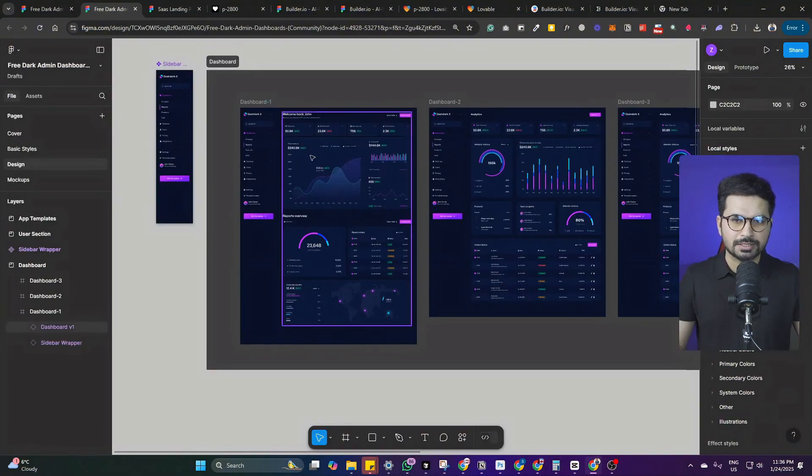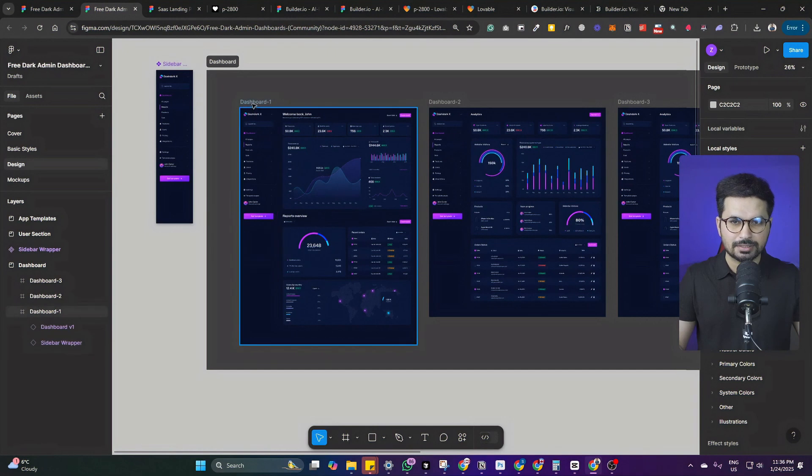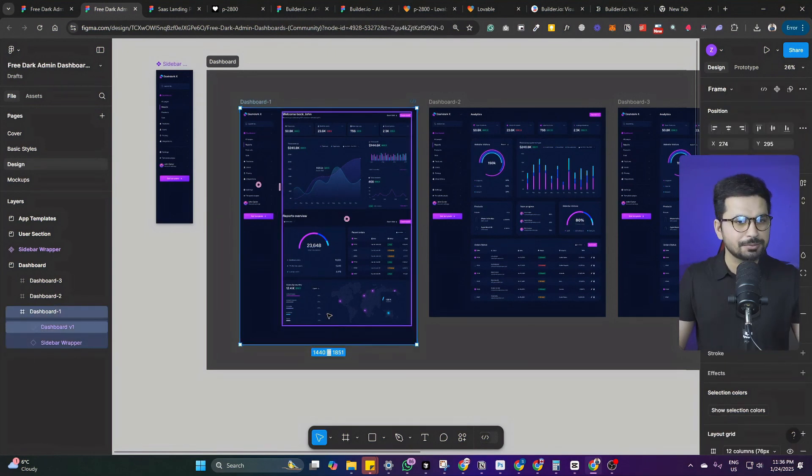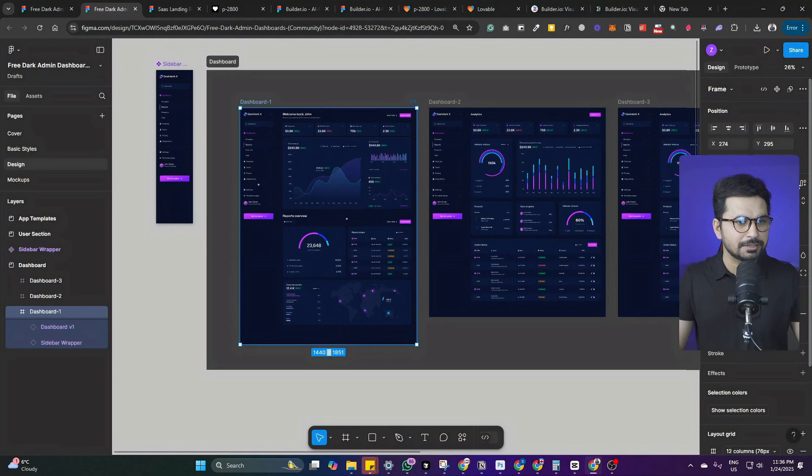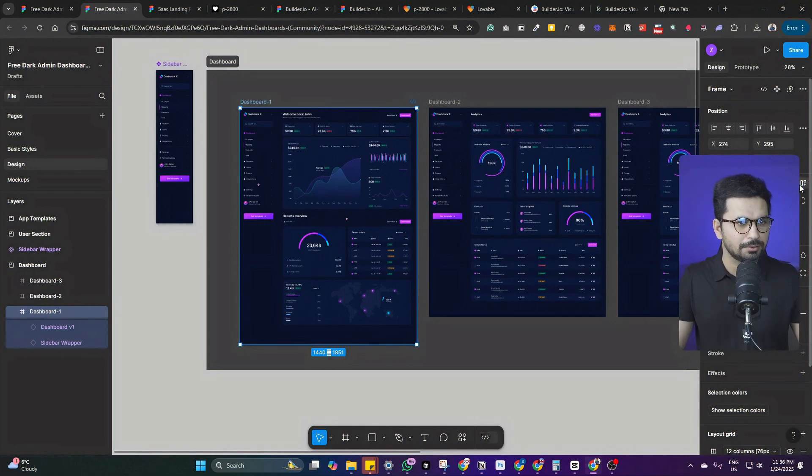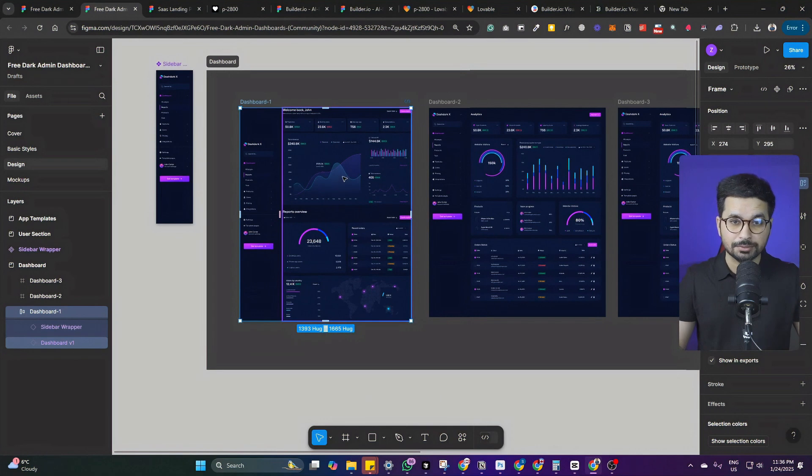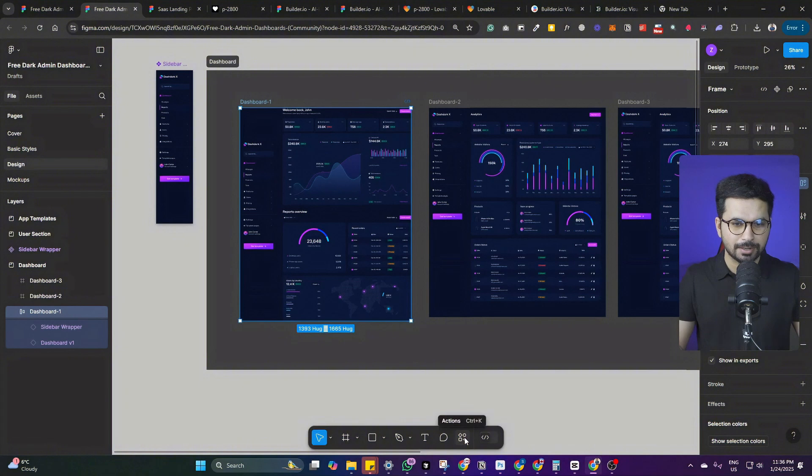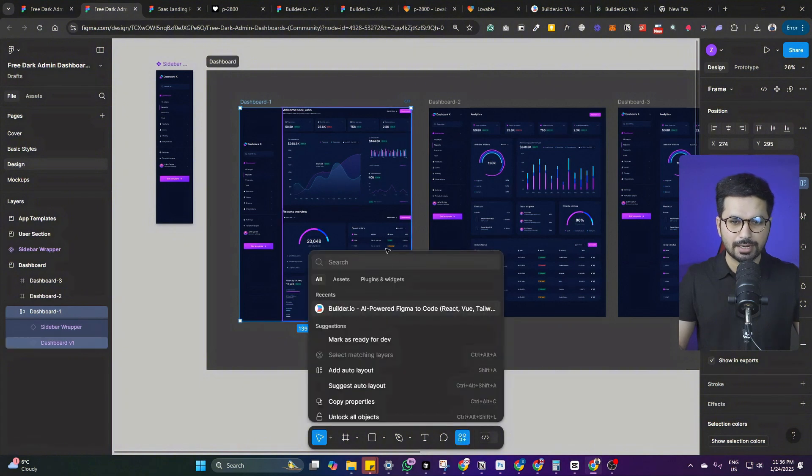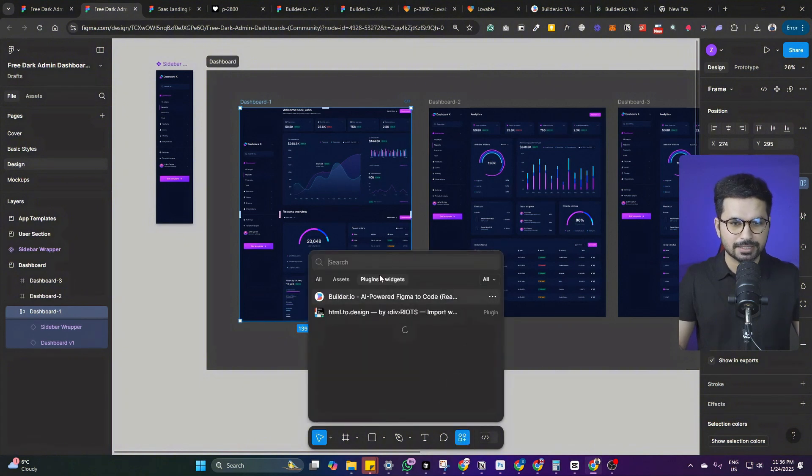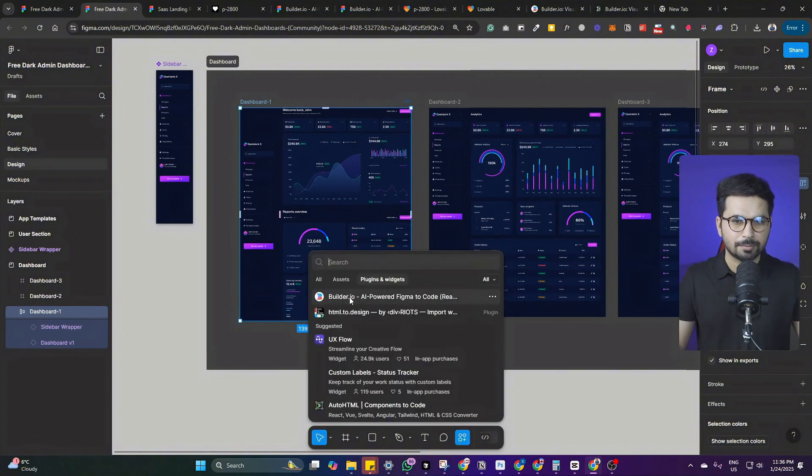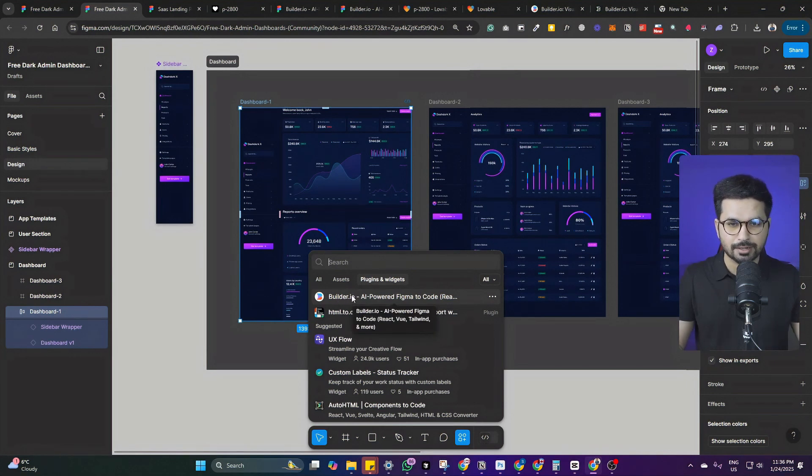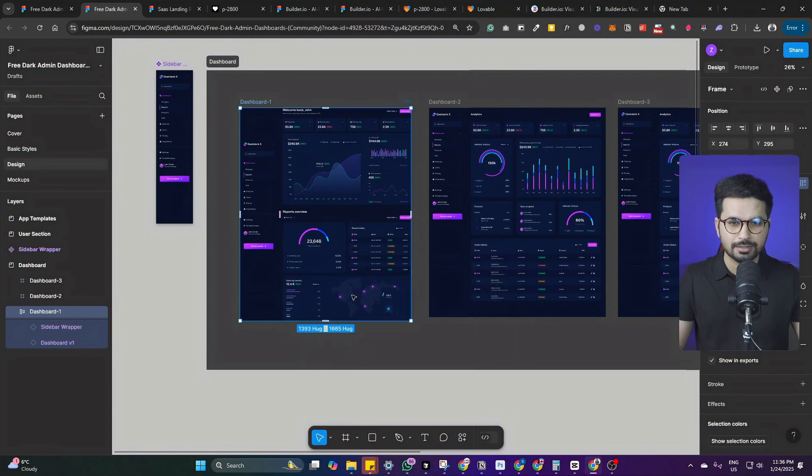I'll just choose this one particular screen that I want to convert. Simply click on this screen where it is written dashboard one. After that, there is an optional step - you can click inside layout section and click on use auto layout. Now we need to use the builder.io plugin. Simply at your footer section, look for this plugin icon and look for builder.io plugin. I'll just click on that.